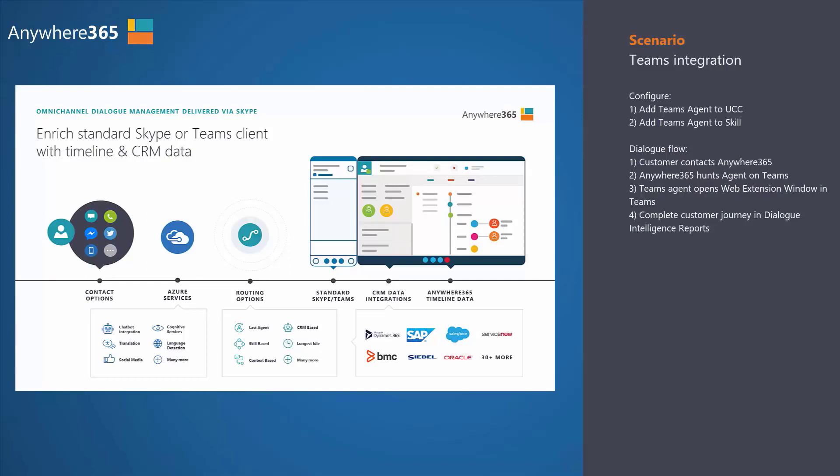Let it be voice, web chat, SMS, social media, it doesn't matter. Anywhere365 funnels everything into the Microsoft UC platform.